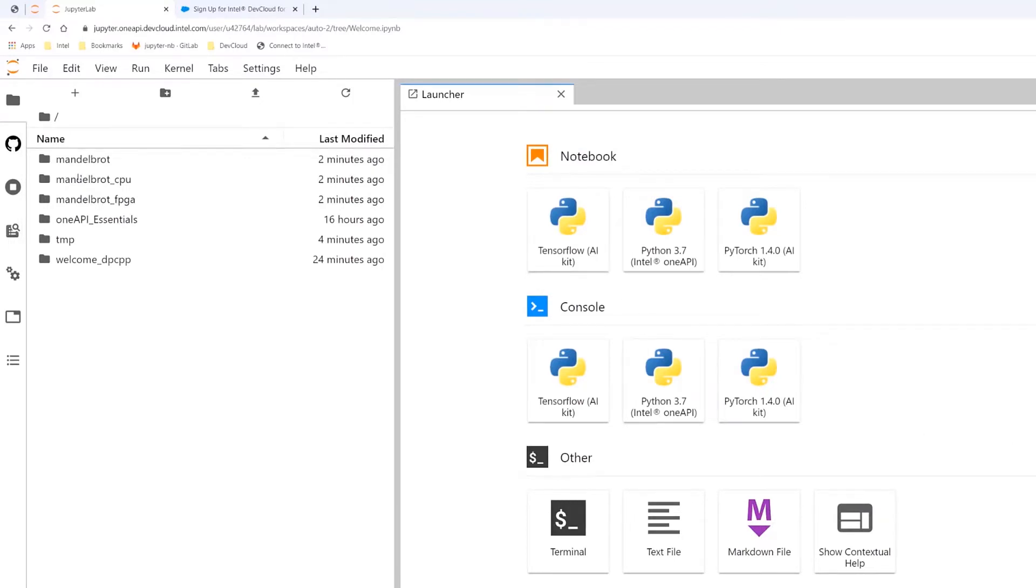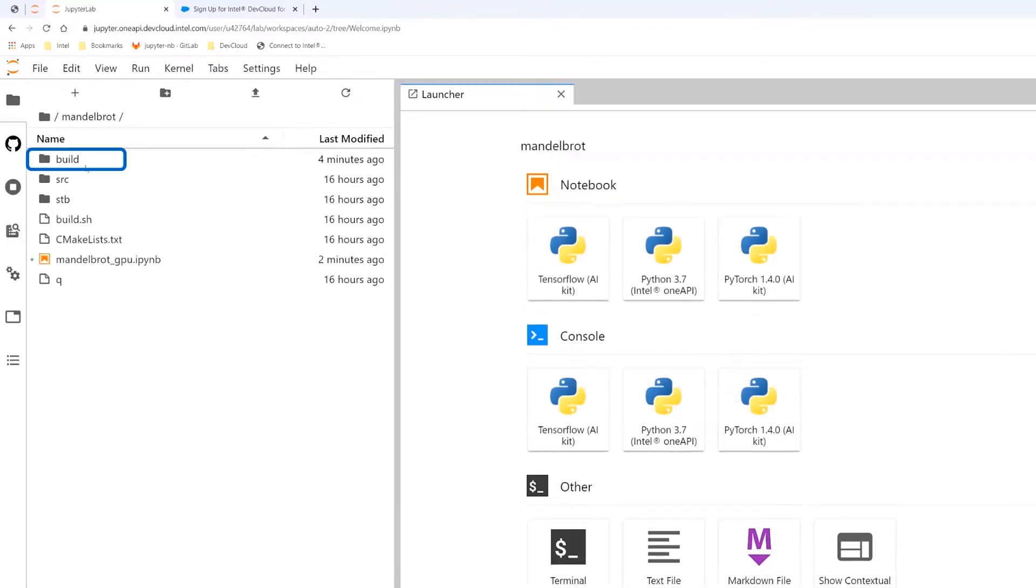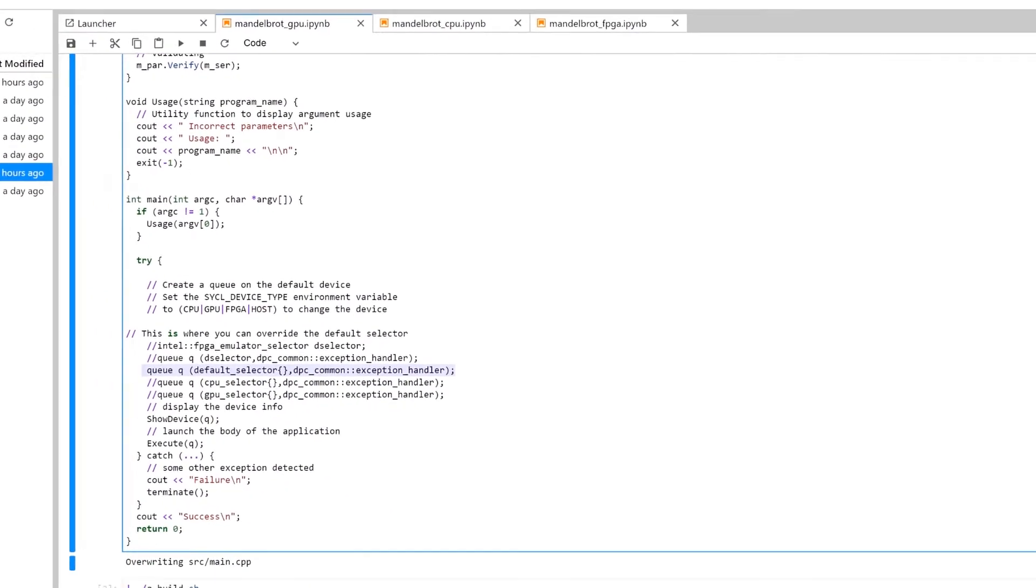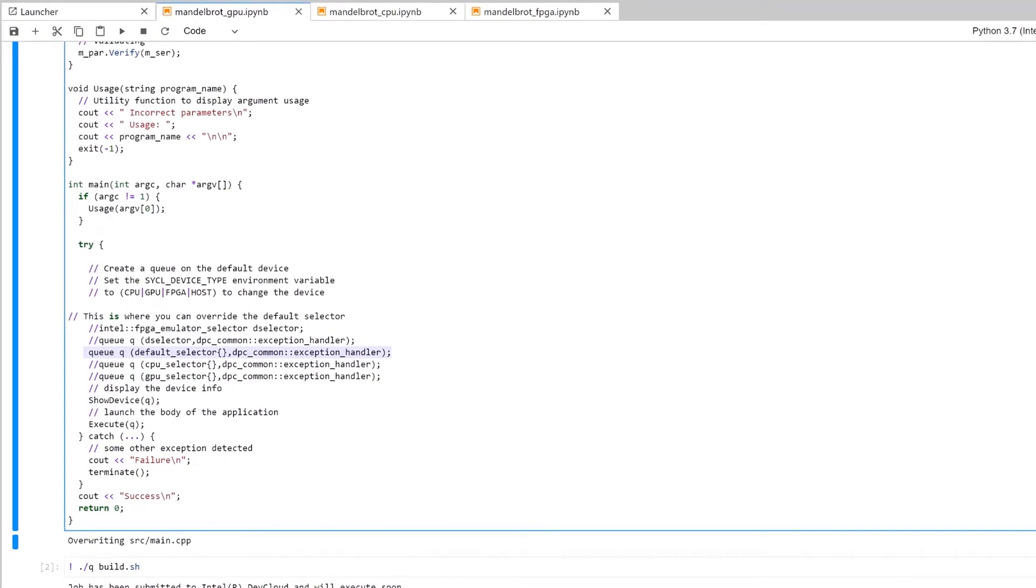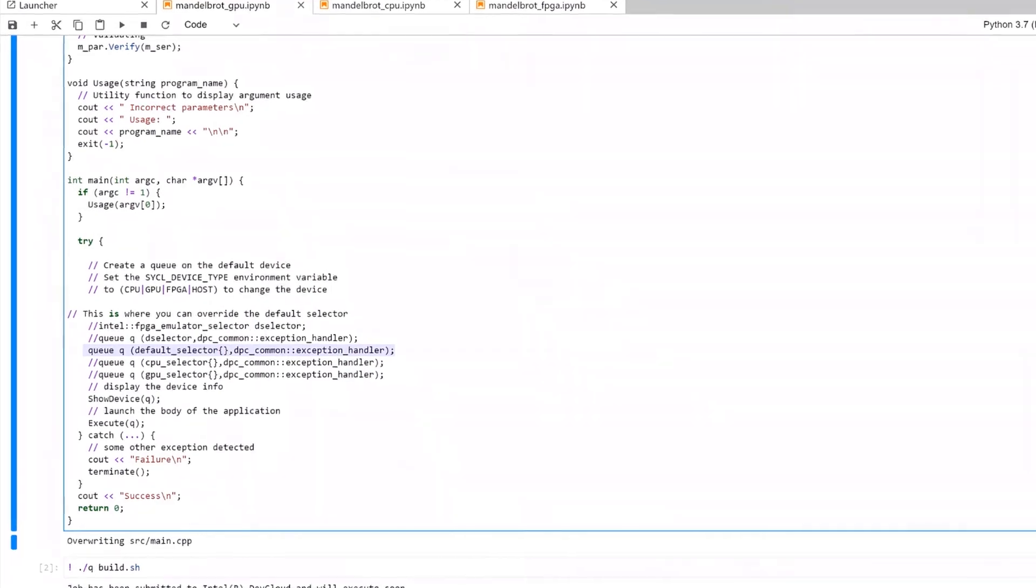To demonstrate this, let's take a look at a Mandelbrot project. Using DPC++ code, we can run the Mandelbrot across three different offload devices without making any changes to the body of the code.